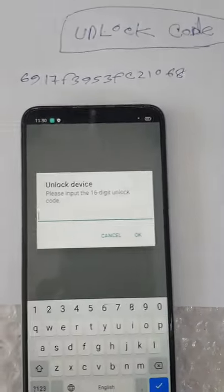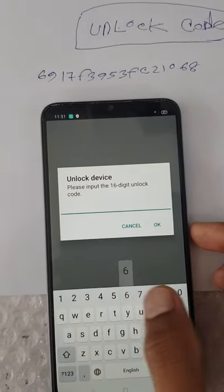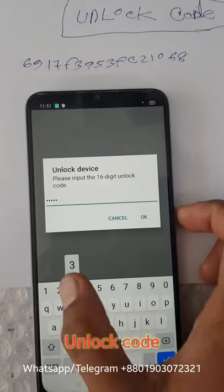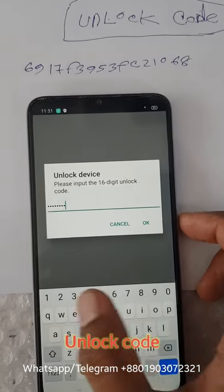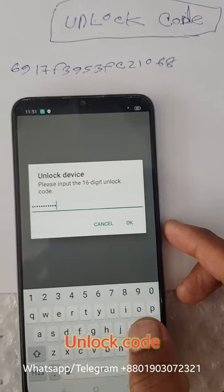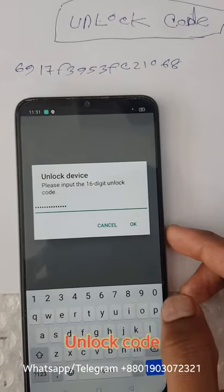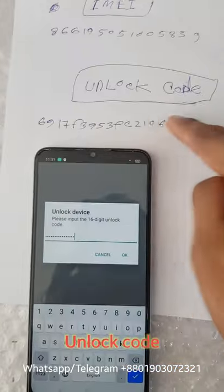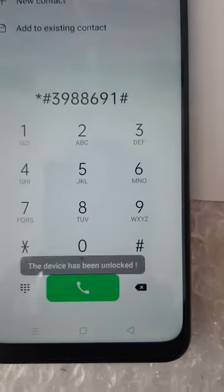If you want to unlock the OPPO, we will connect to our IMEI. I will type the unlock code: 3F1C210688. The device has been unlocked.